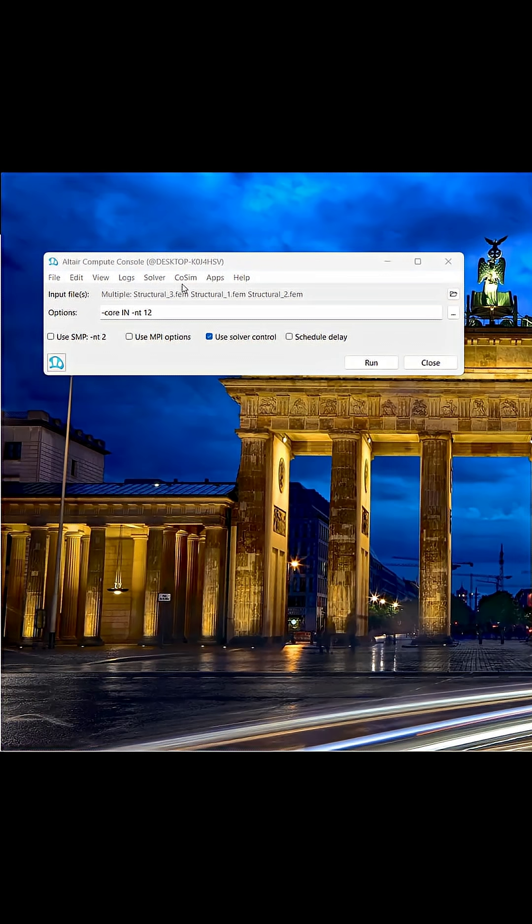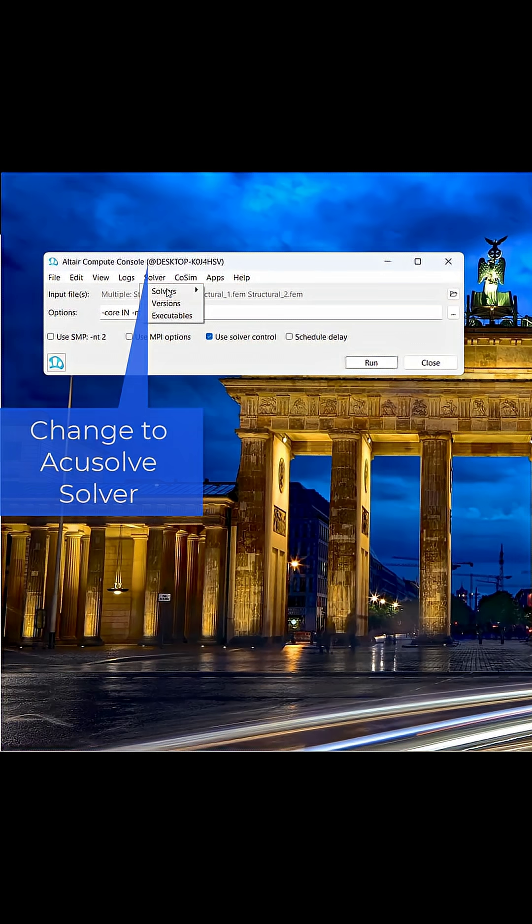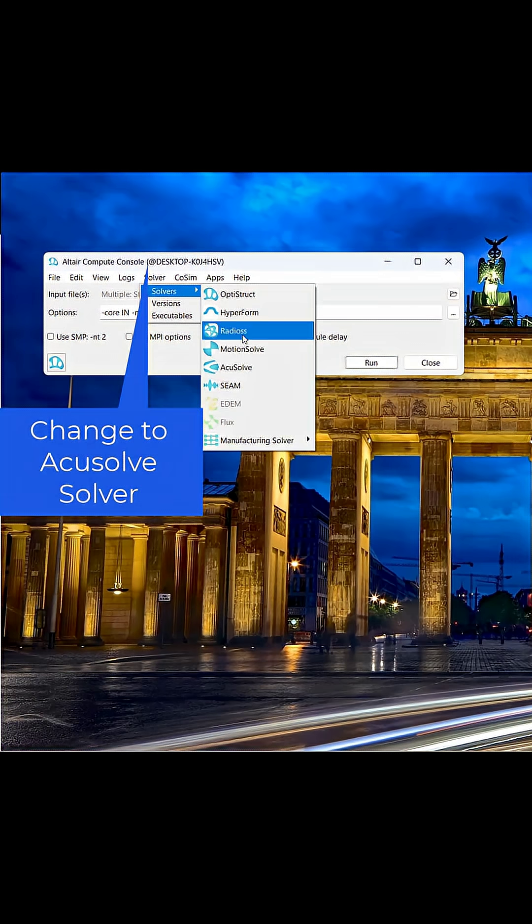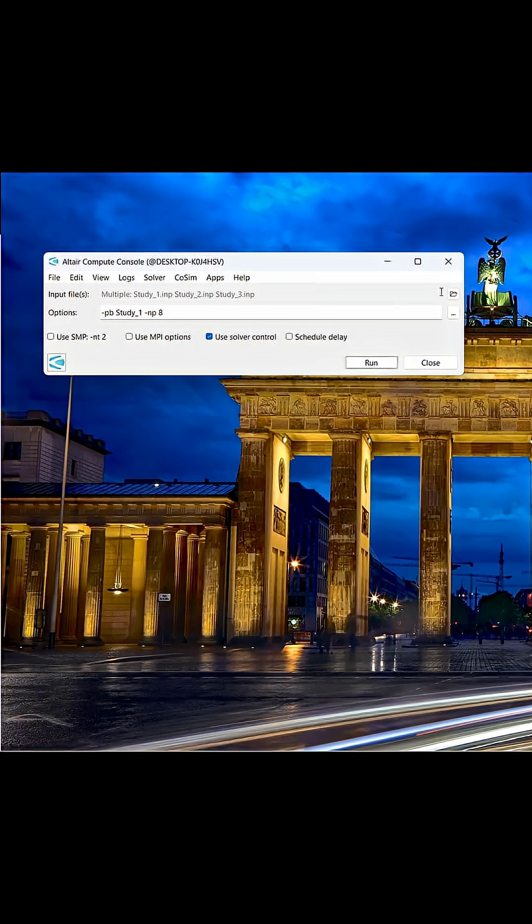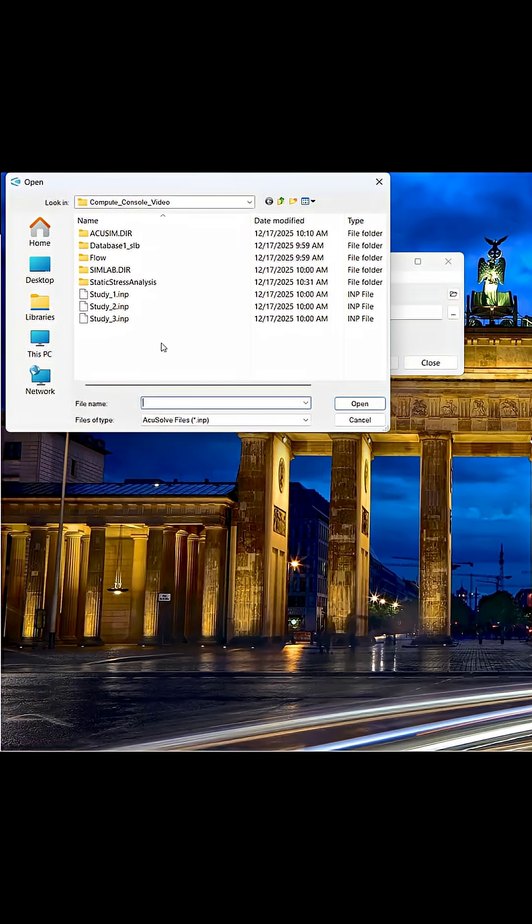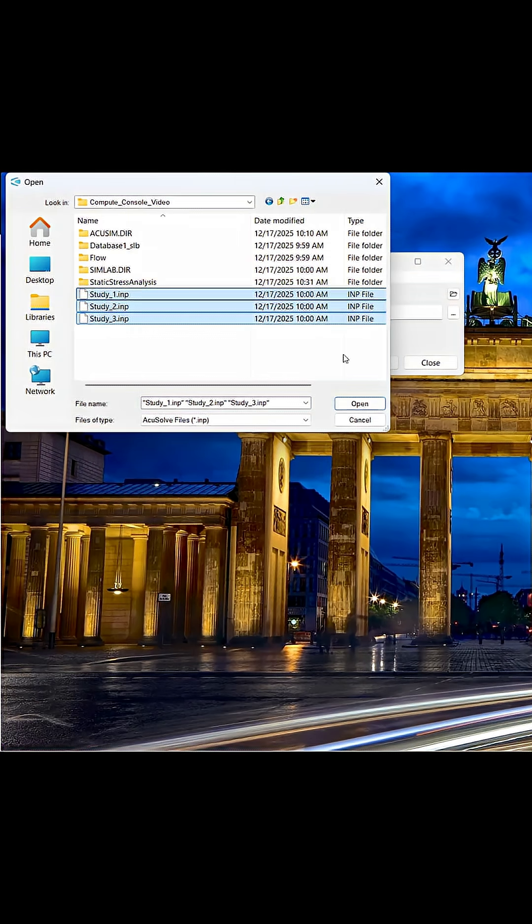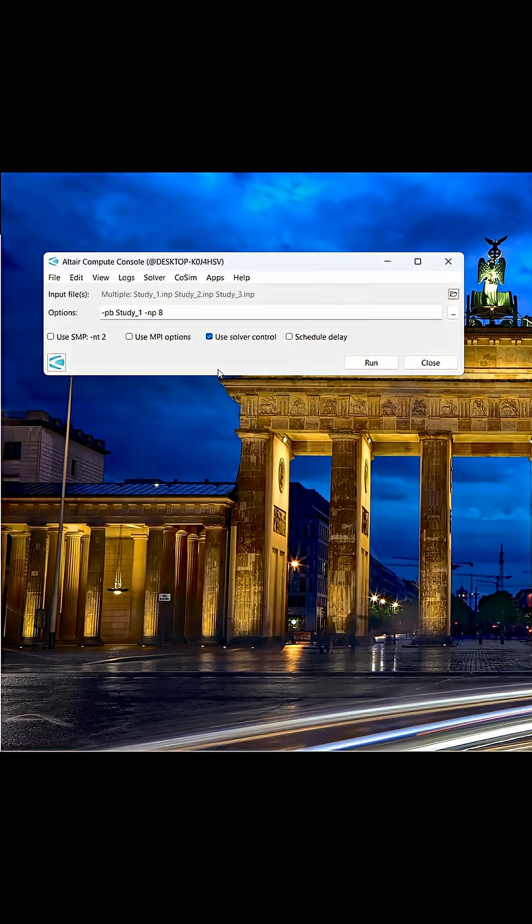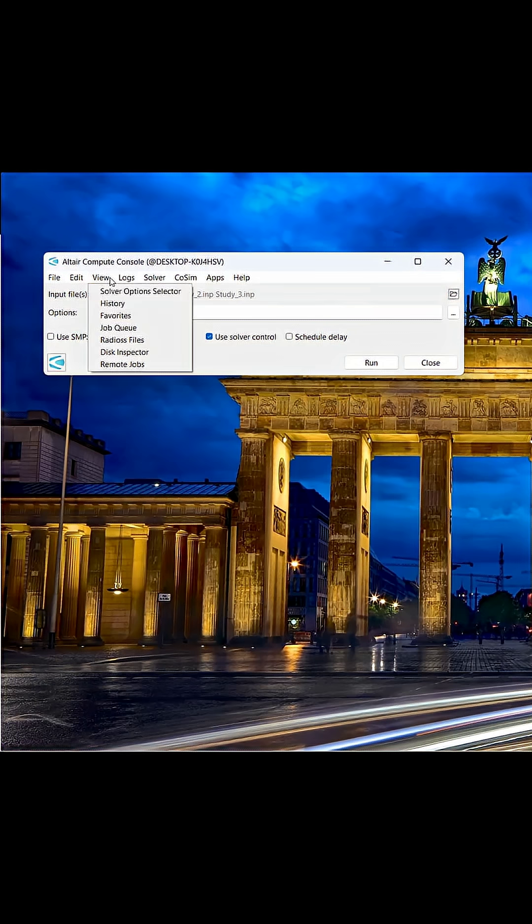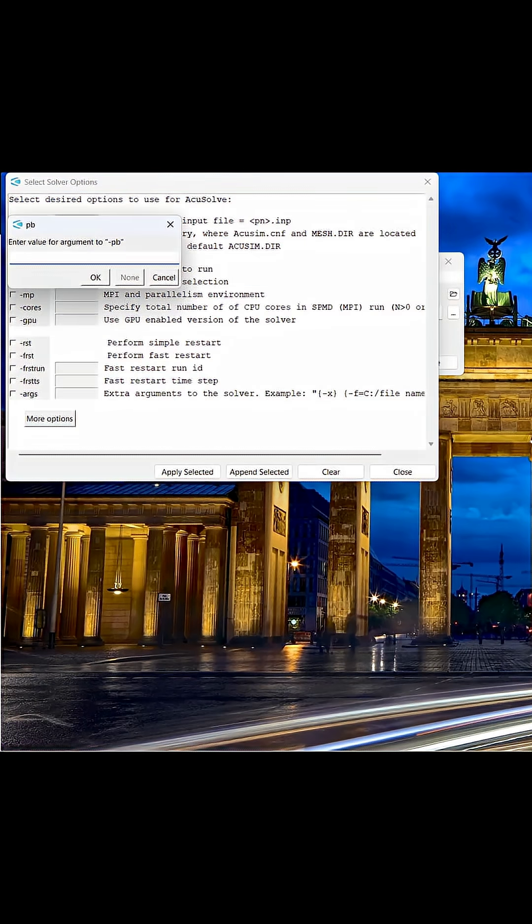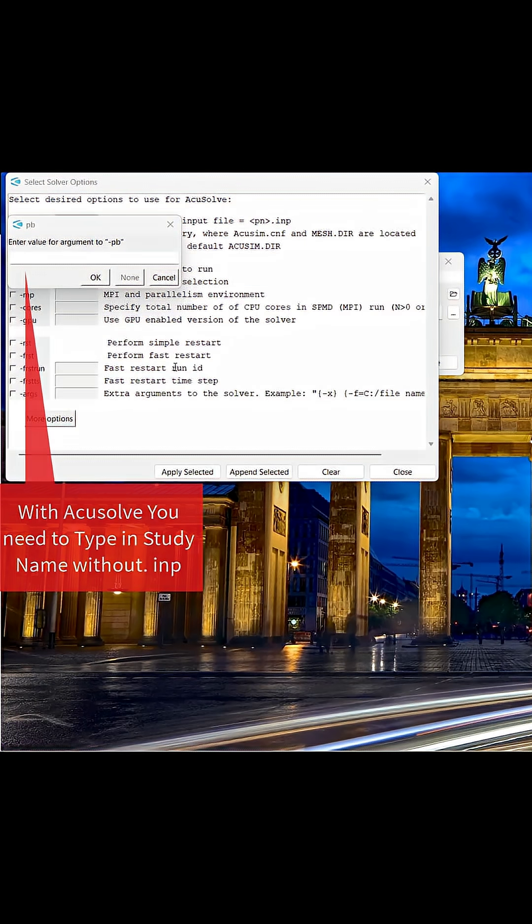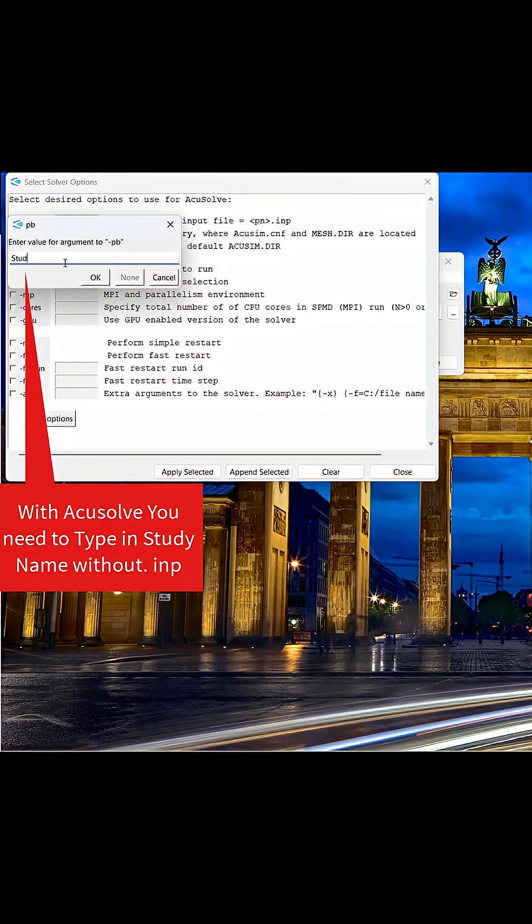One of the key differences between AccuSolve and other solvers is we have to specify the study name under the option PB. This is due to AccuSolve solver that requires a study name for each solve. The study name should just be the study name without .imp. If running multiple studies, you just need to specify for the first study run.